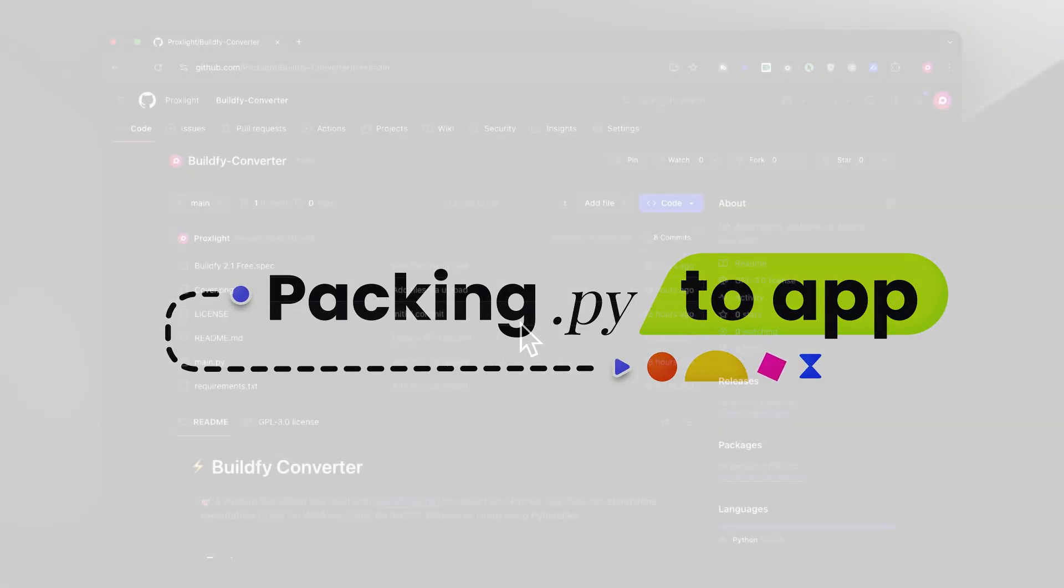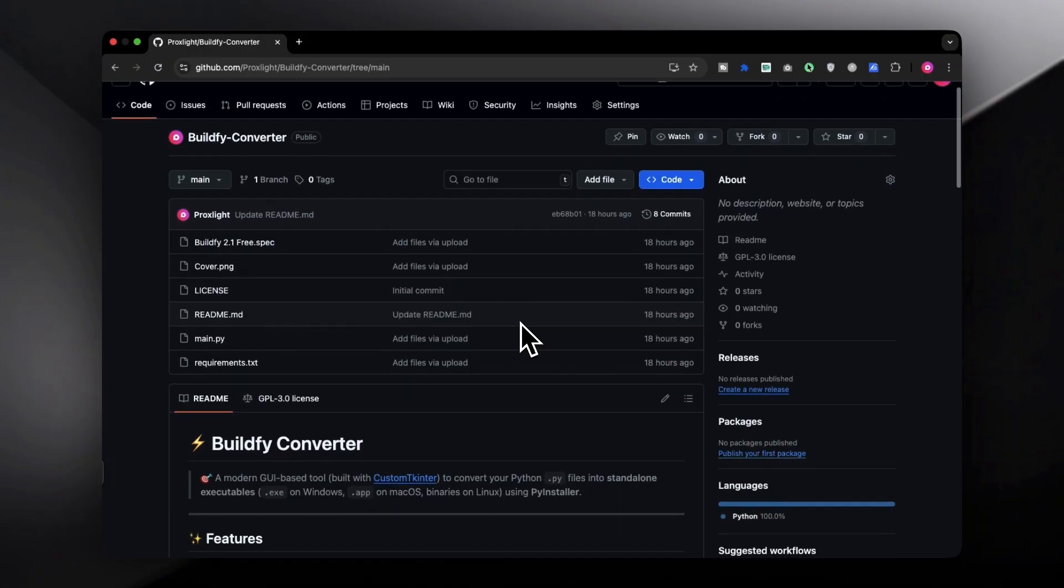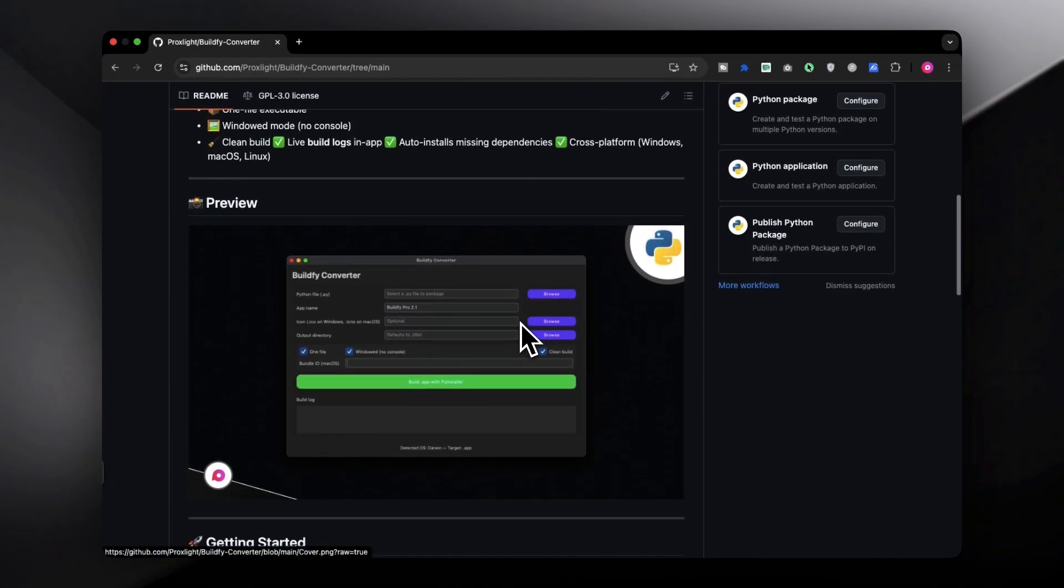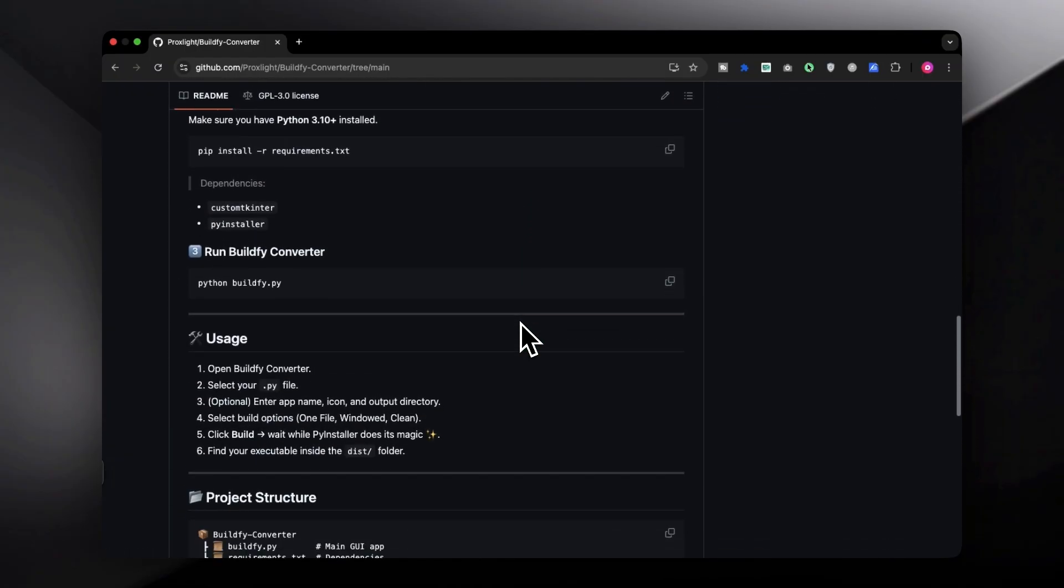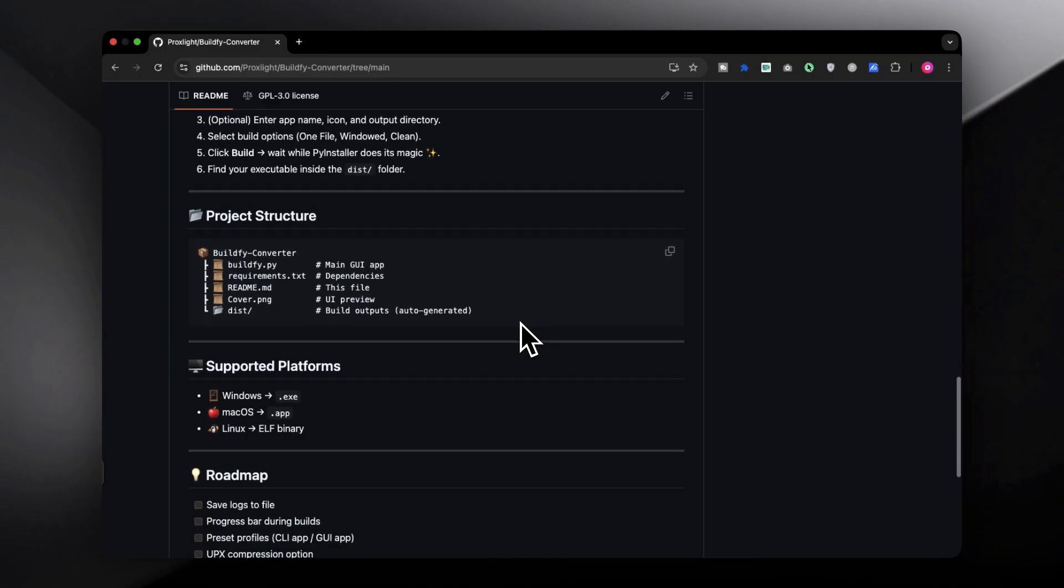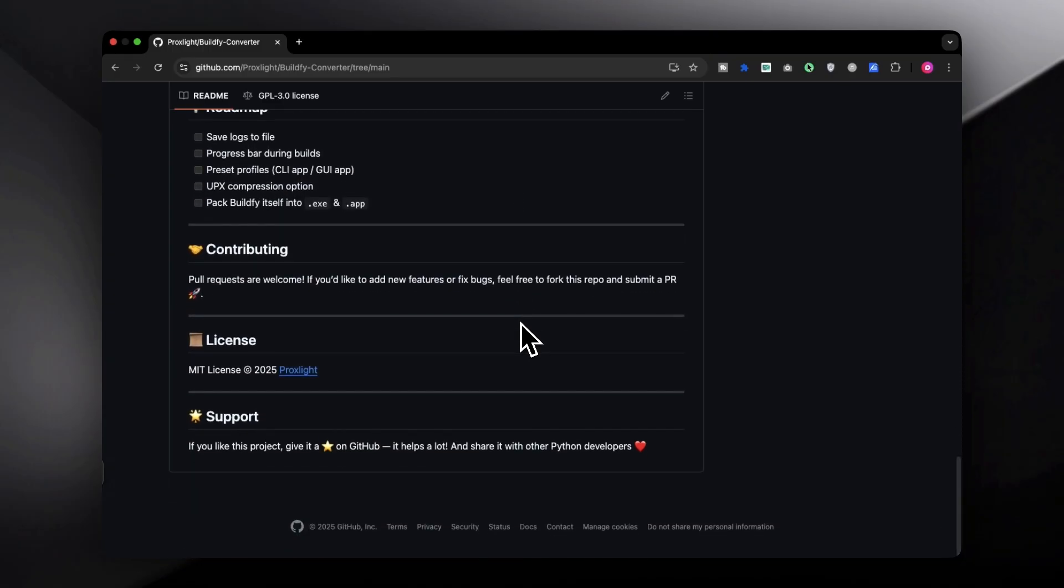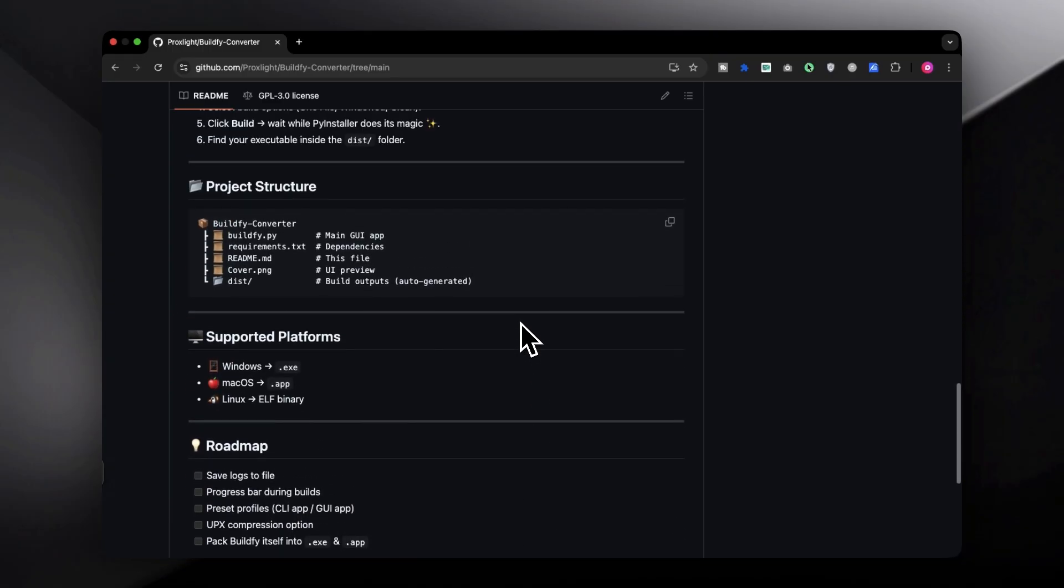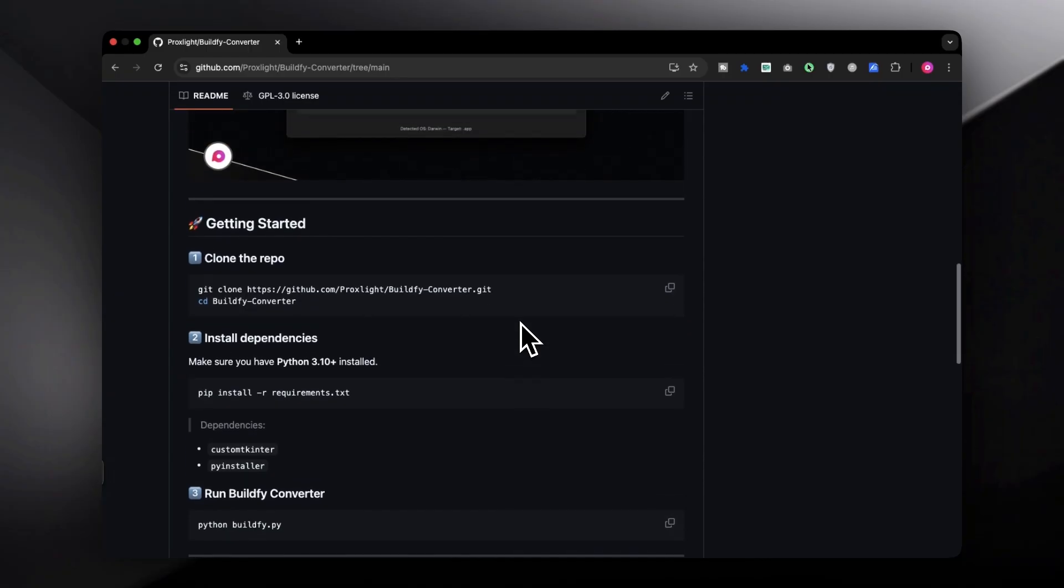After exporting the app, it's now time to pack the app into an app file or executable file for Mac and Windows respectively. What you can do is simply visit this website, this is Buildify Converter. I have created this brand new repo for you guys so that you can straightaway go and use it to convert your .py file into an executable or app file.